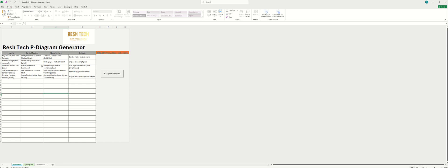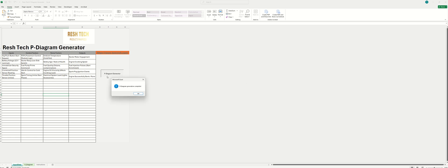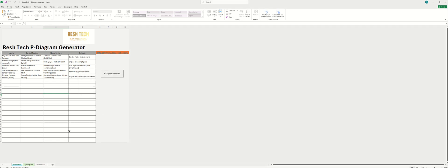So once you've populated all of this, you'll just click the P-Diagram Generator. And it gives you a nice message here, P-Diagram Generation Complete. Just press OK.